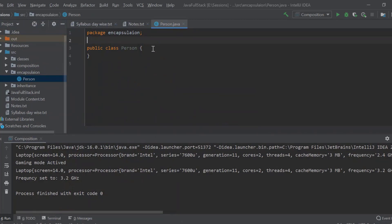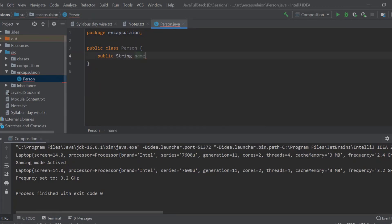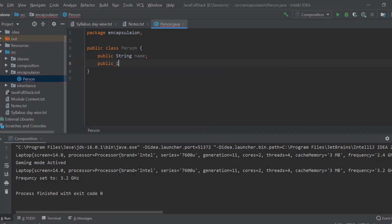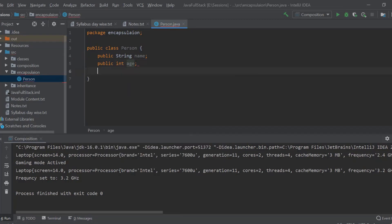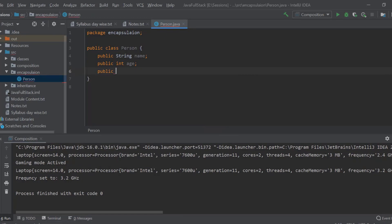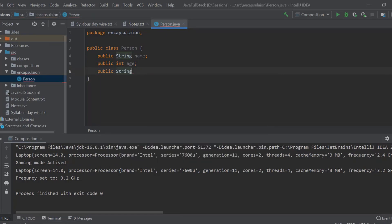So person, what are the basic properties of a person? Private, so let me make it public. Public string, a person is having a name. Public int, he is having the age. Public string, let us say gender. Okay. These are the properties. Yes or no.